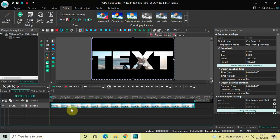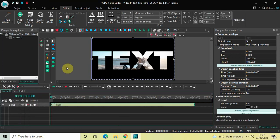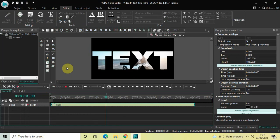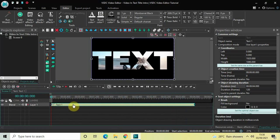Now click on this Blend option which is present right here and select 'Source In'. This is the video in text effect in general. Let me quickly play the video for you — this is the video in text effect.